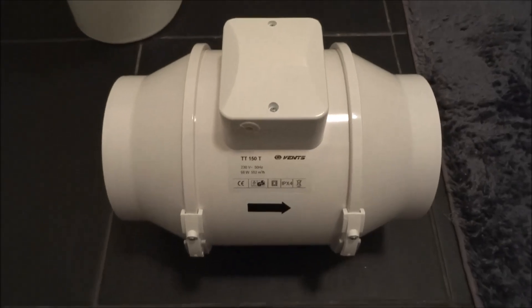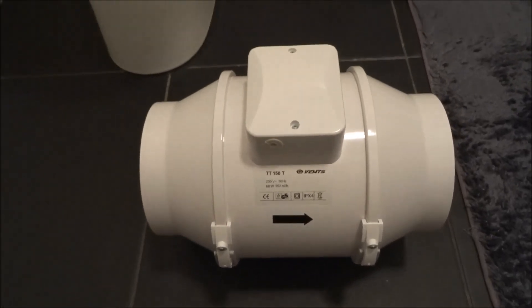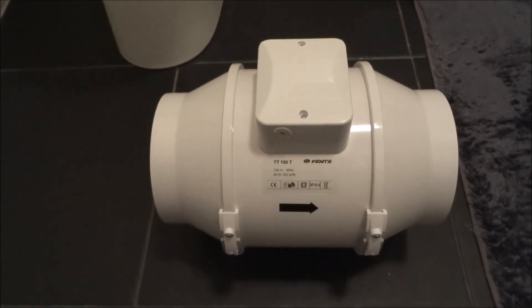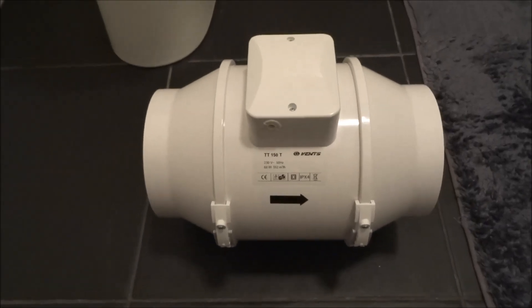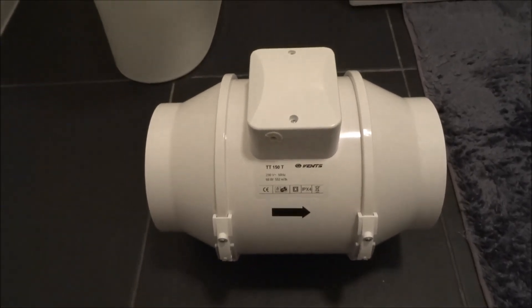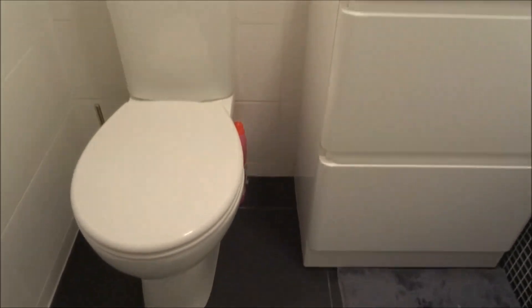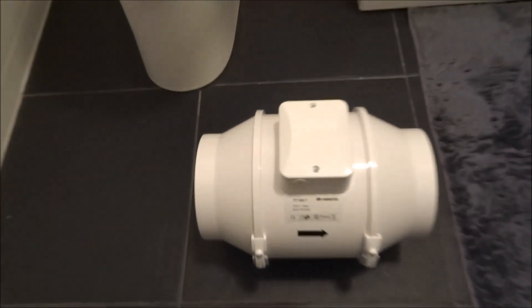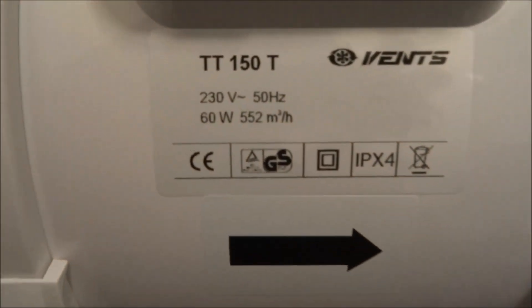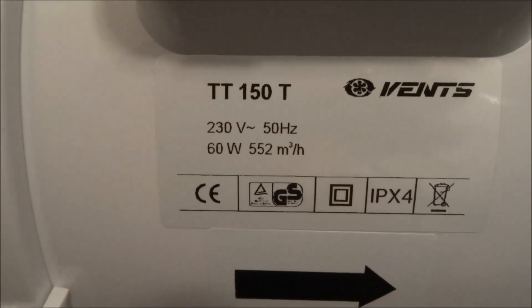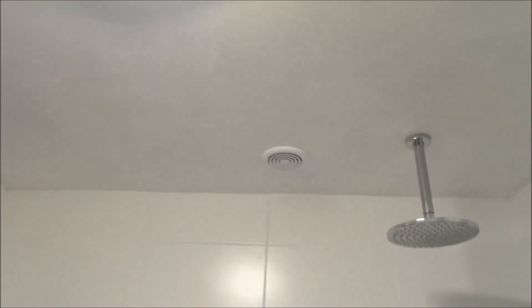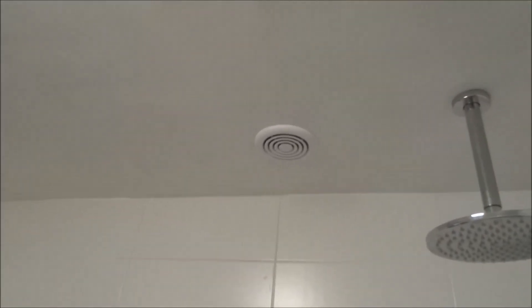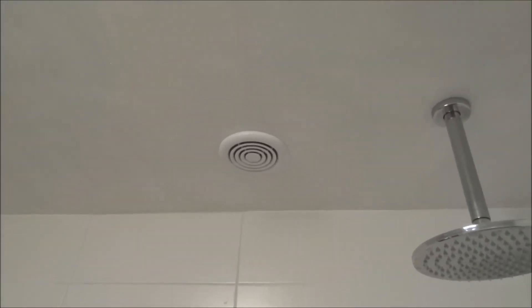Hi, today I'm going to show the installation of a high-powered inline bathroom extraction fan. The extraction rate on this is 552 cubic meters an hour. I've actually got an inline fan fitted at the moment which is 100 cubic meters an hour.